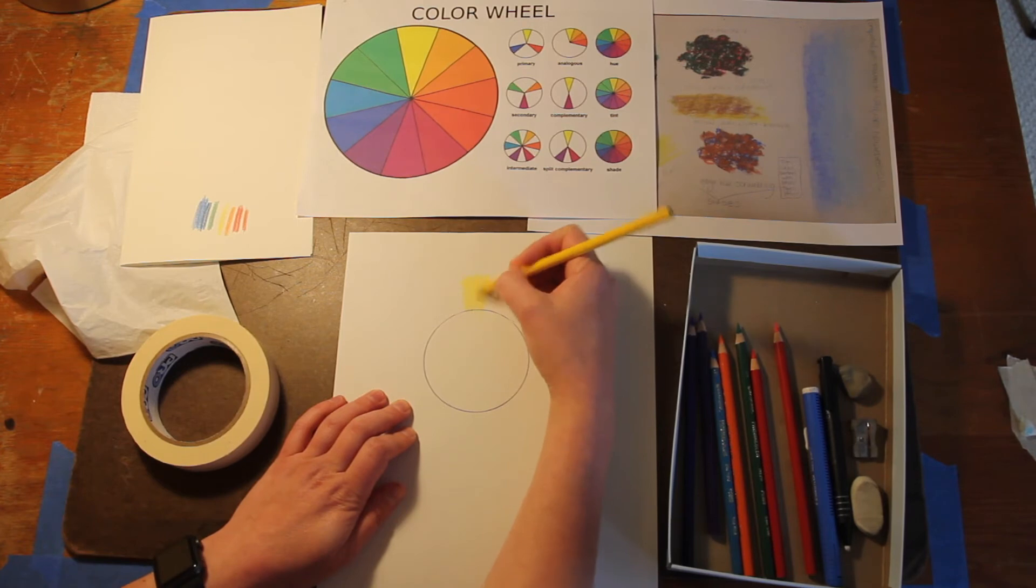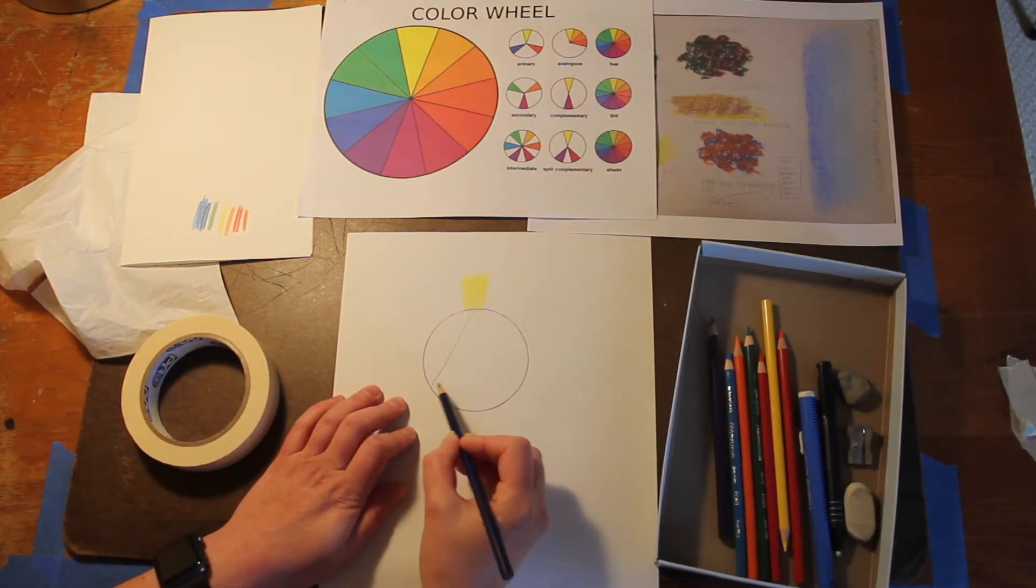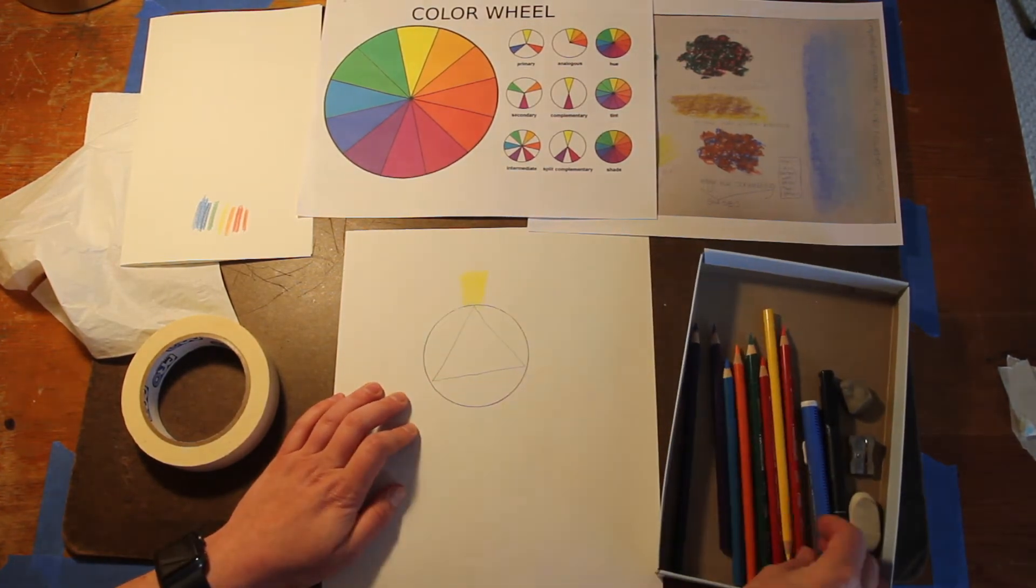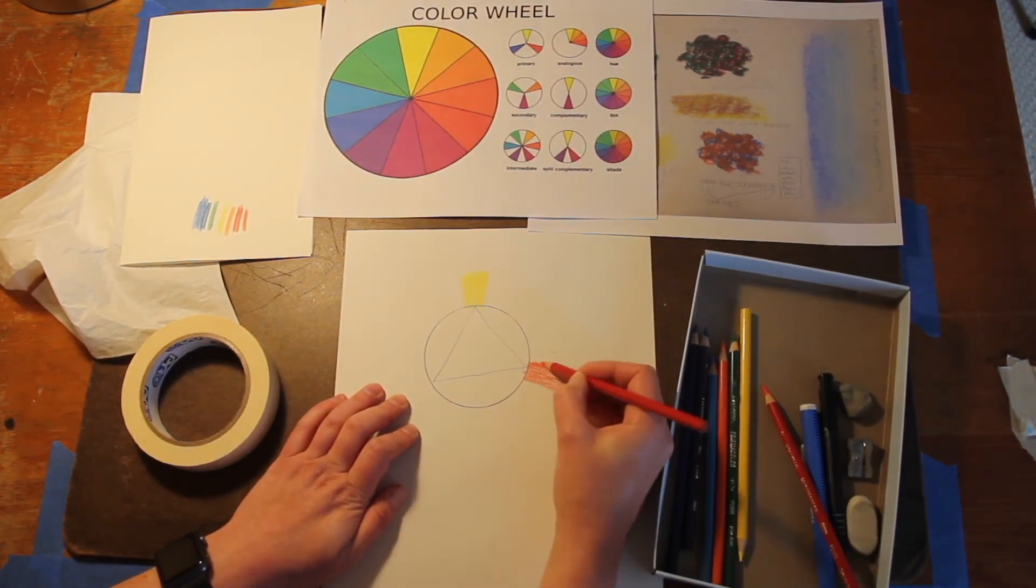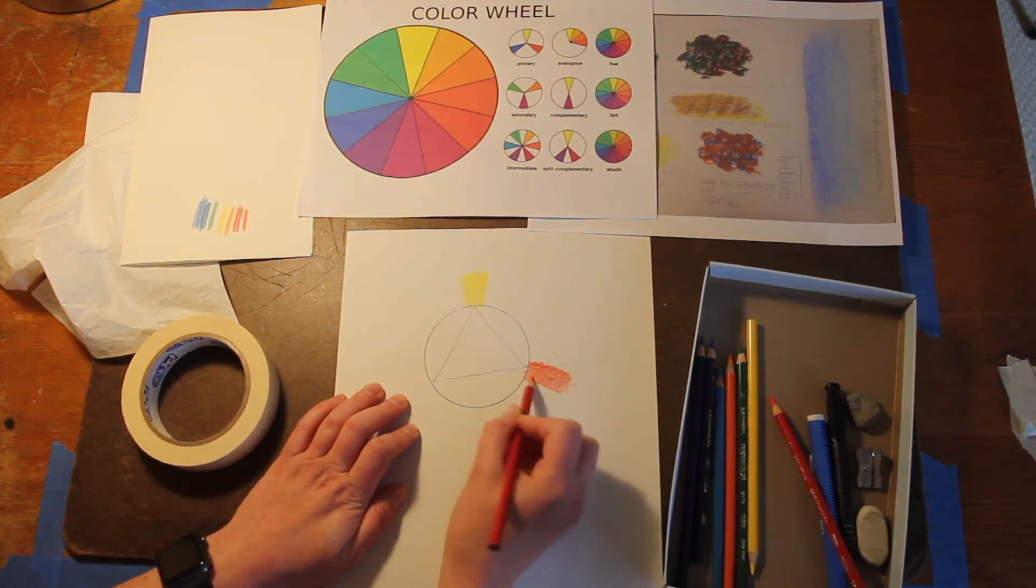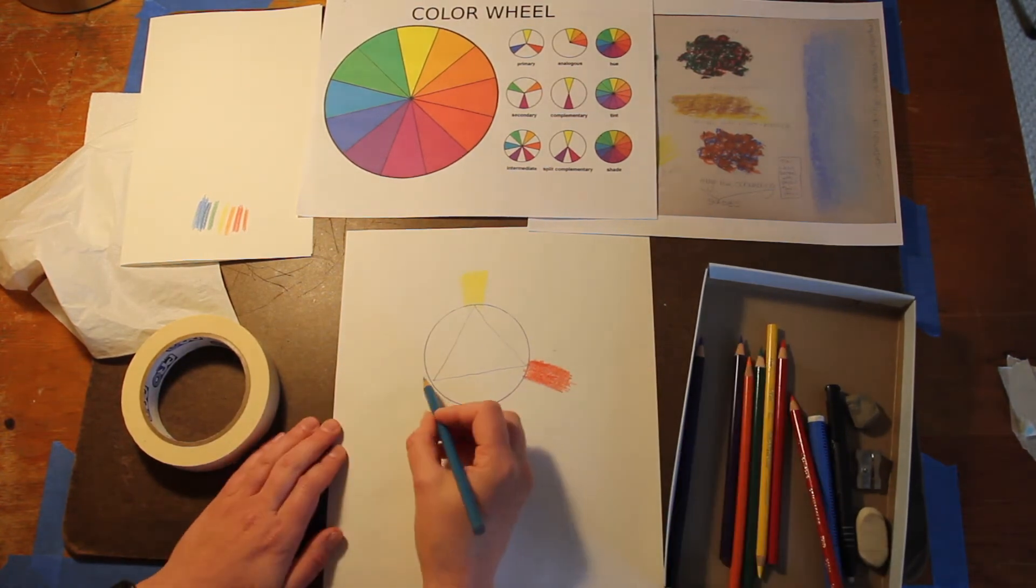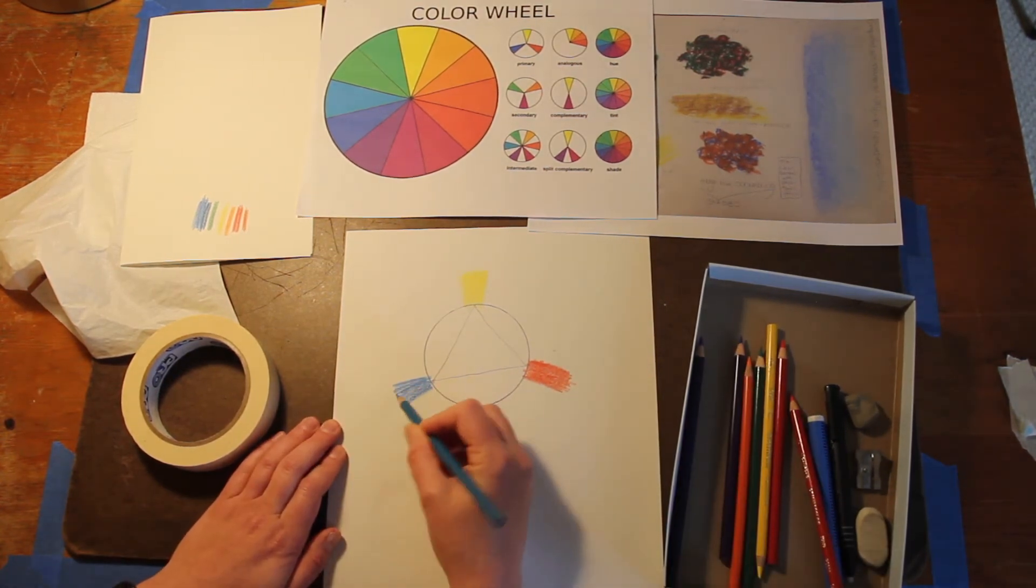And then we're going to place the primary colors. So yellow goes at the top. Then if you want to make a triangle, that'll help you to position the colors equal distance from each other. Red is on the right, and then blue is on the left.